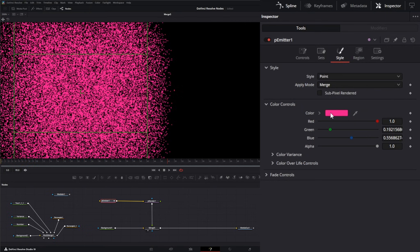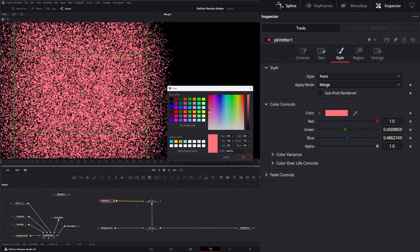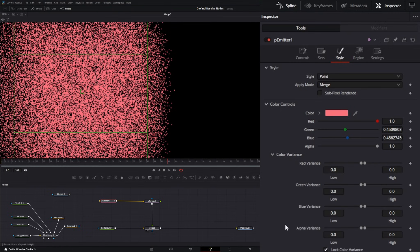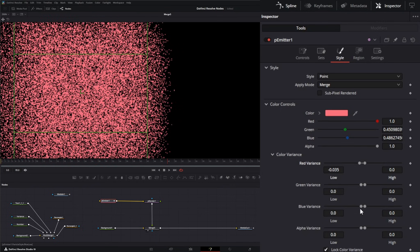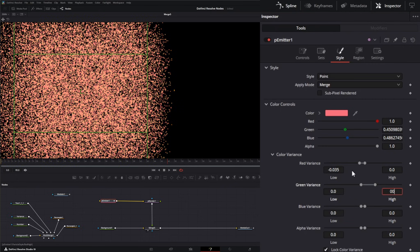Down here we have color controls and you can choose whatever color you want to change your pixels. We also have color variances — so if you want to change the variance of our red, green, or blue channels, you can change those individually. Every pixel is going to change by that amount of pixel color that you vary. You can also lock your color variance.